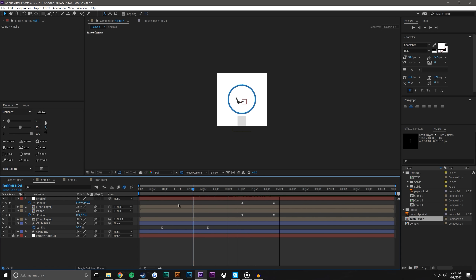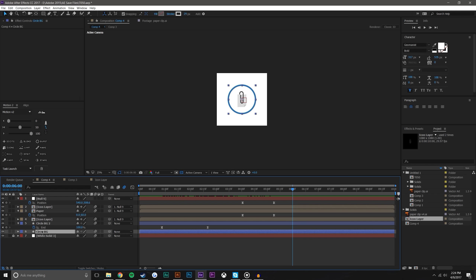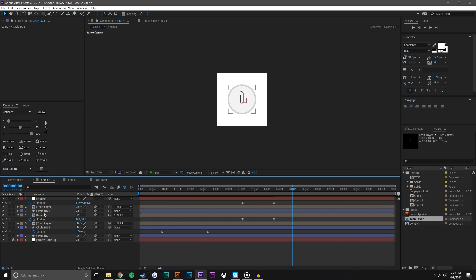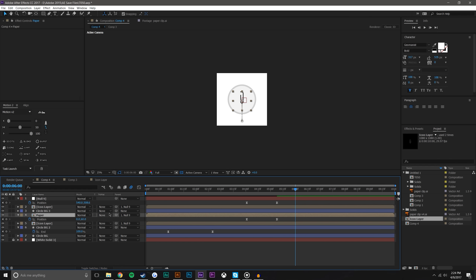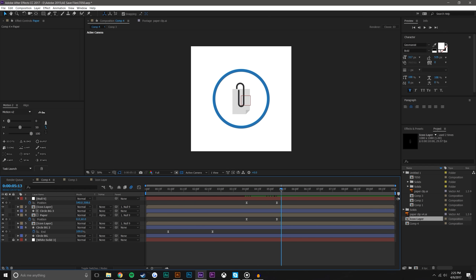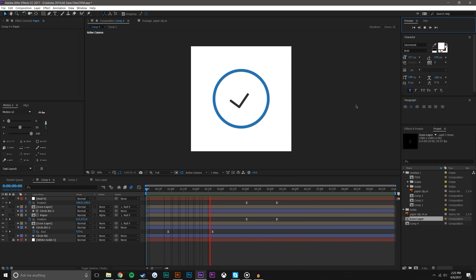We're basically done. The last thing we need to do is duplicate the background circle, put it above the paper, make sure the fill is filled, and change the Track Matte type to Alpha Matte. That way the paper kind of comes up from the bottom and is not visible outside the circle. Let's see what this looks like all together — loading, check mark, and it is attached.